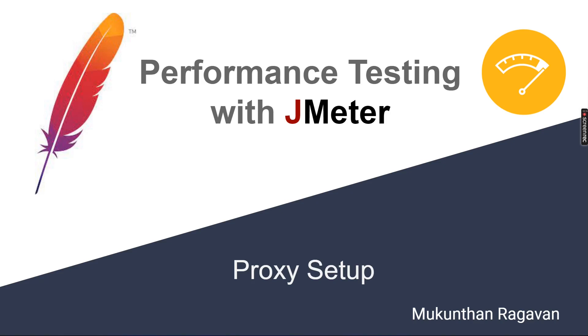This is Mundan Raghavan and in this video we are going to do the proxy setup for JMeter so that we can record and playback our scripts using JMeter.